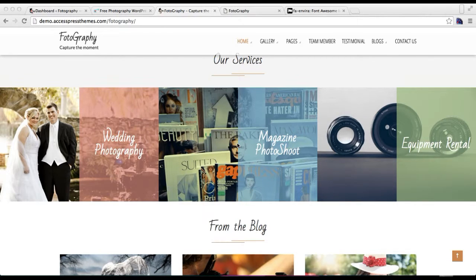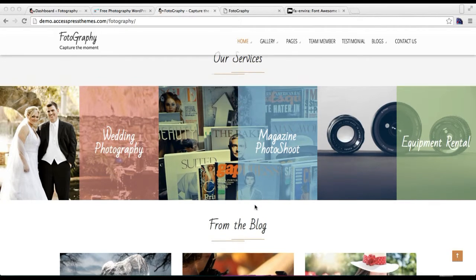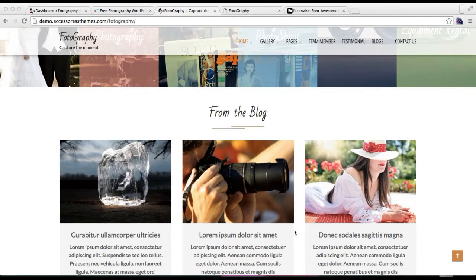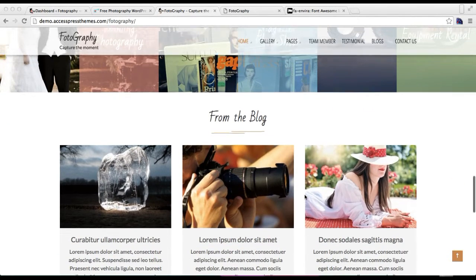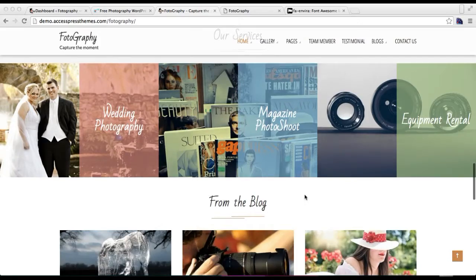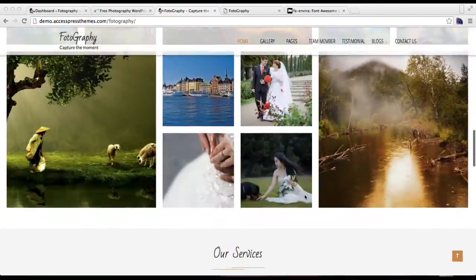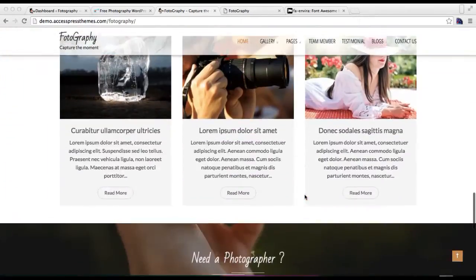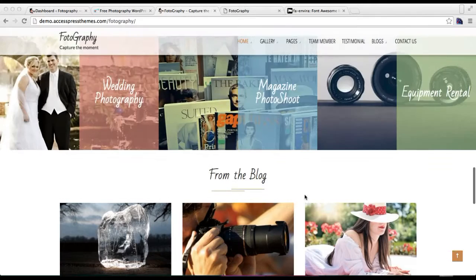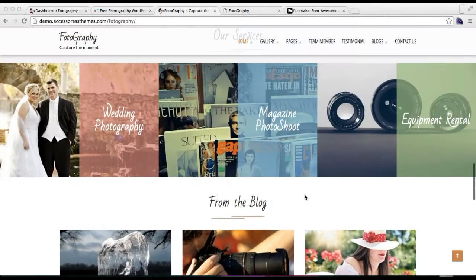Hello everyone, this is the video tutorial of xspress photography theme. In this video I'll show you how you can configure the Our Service section and the Blog section, as in our demo site. As you can see, this is the demo site of the photography theme and these are the two sections I'm going to show you how to configure.